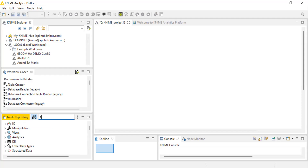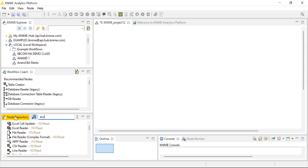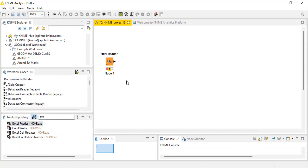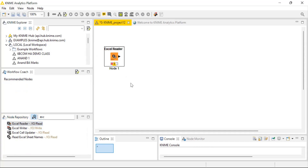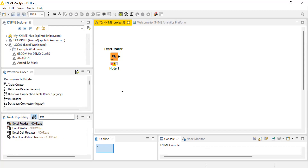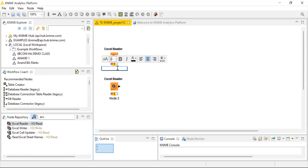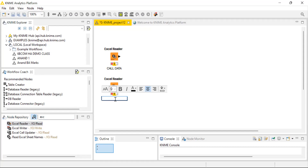I'm going to my node repository and typing 'Excel reader.' As soon as I type that, I get the Excel reader node. I use the drag and drop option and take it into my workstation. I have two different data sheets — one pertaining to call information and the other to contact information — so I need two Excel reader nodes. I'll name the first node 'call data' and the second 'contact data.'